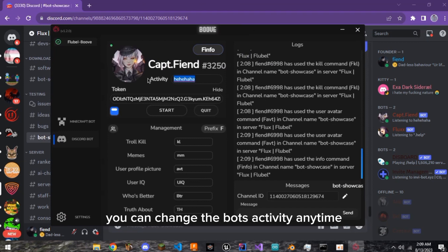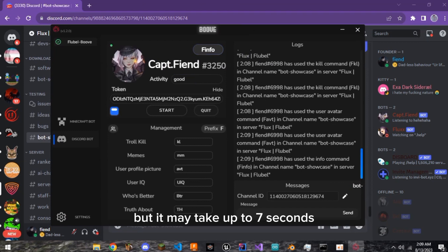You can change the bot's activity any time, but it may take up to 7 seconds, thanks to Discord being Discord.